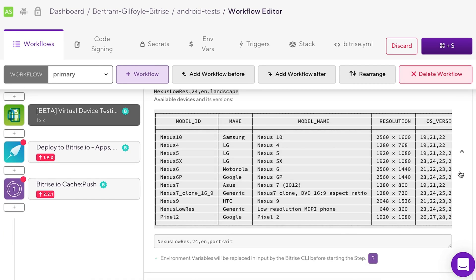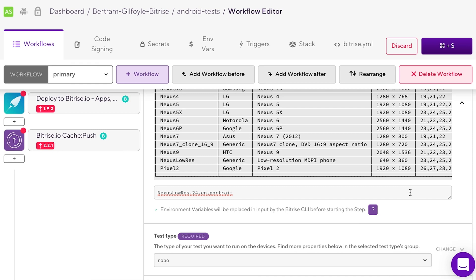If you click on the input, you can see the available devices and their possible configurations. You can have one device configuration per line like this.